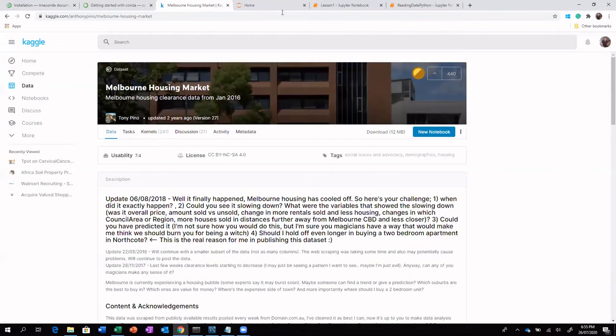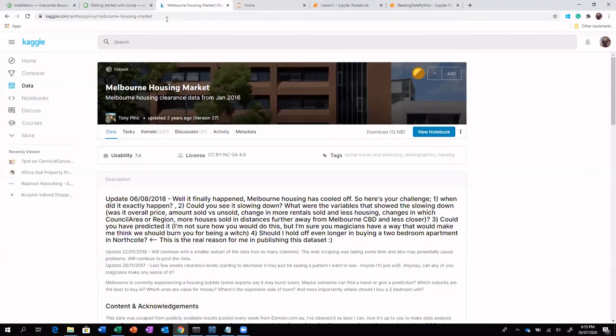Hi, in this video, we are going to see about reading the data from multiple sources. The data set that we are going to use is the Melbourne housing market data set, which is a Kaggle data set. And I will be providing the details of all these URLs in the description.